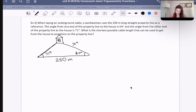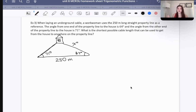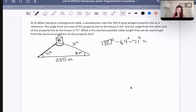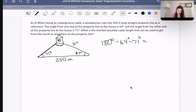We're going to decide whether to use sine law or cosine law. This time I think we should use sine law. Even though we don't have all three angles, we can easily find the missing angle: 180 degrees minus 64 minus 71 gives us this angle. All three angles in a triangle must add up to 180.